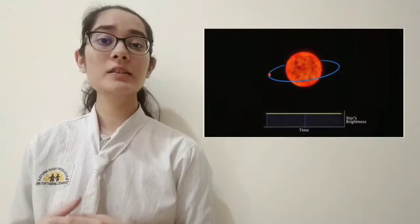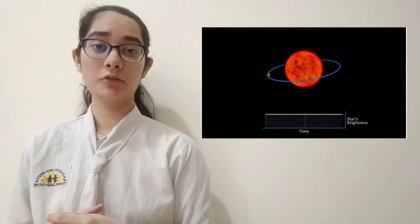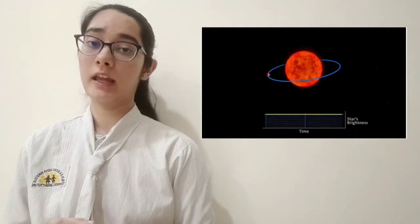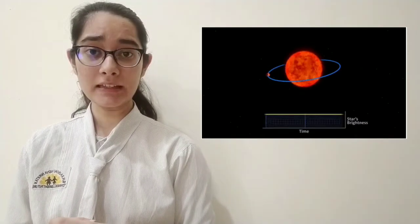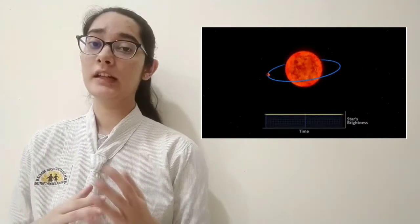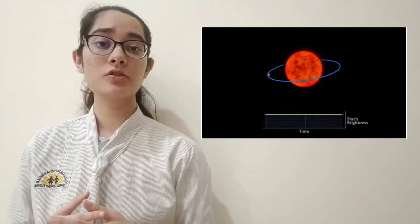The transit method is a photometric method that aims indirectly at detecting the presence of two or more exoplanets orbiting a star. It consists of measuring the luminosity of a star in order to detect a continuous decrease in luminosity.